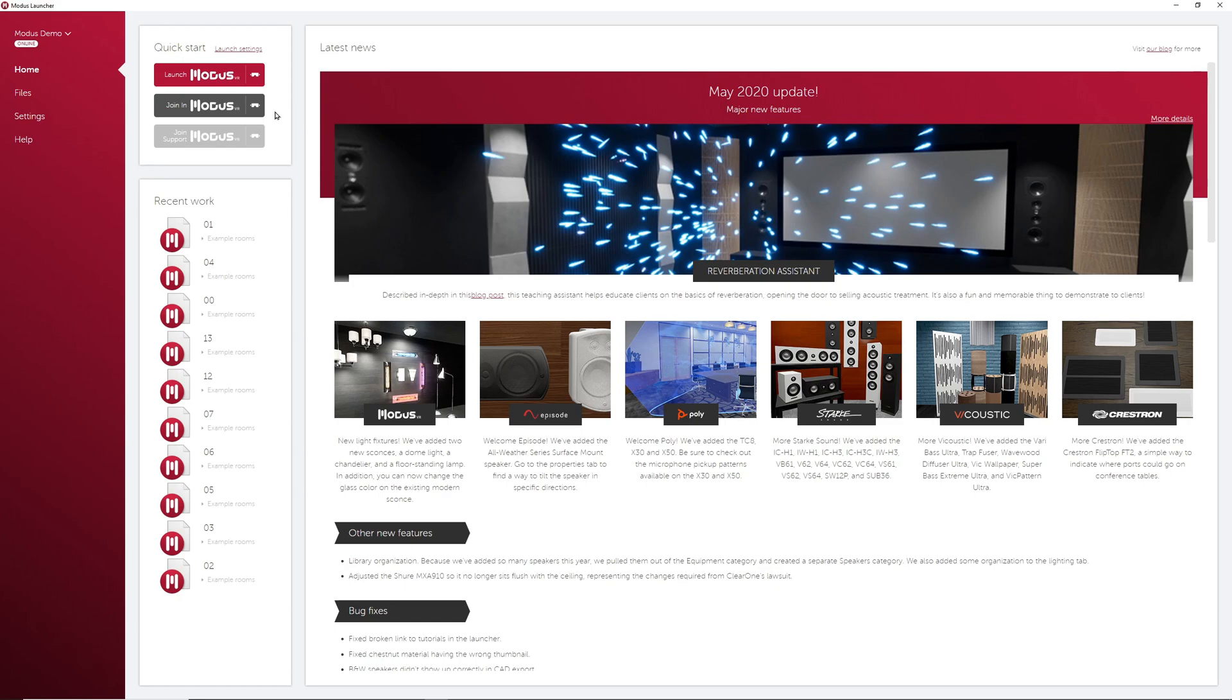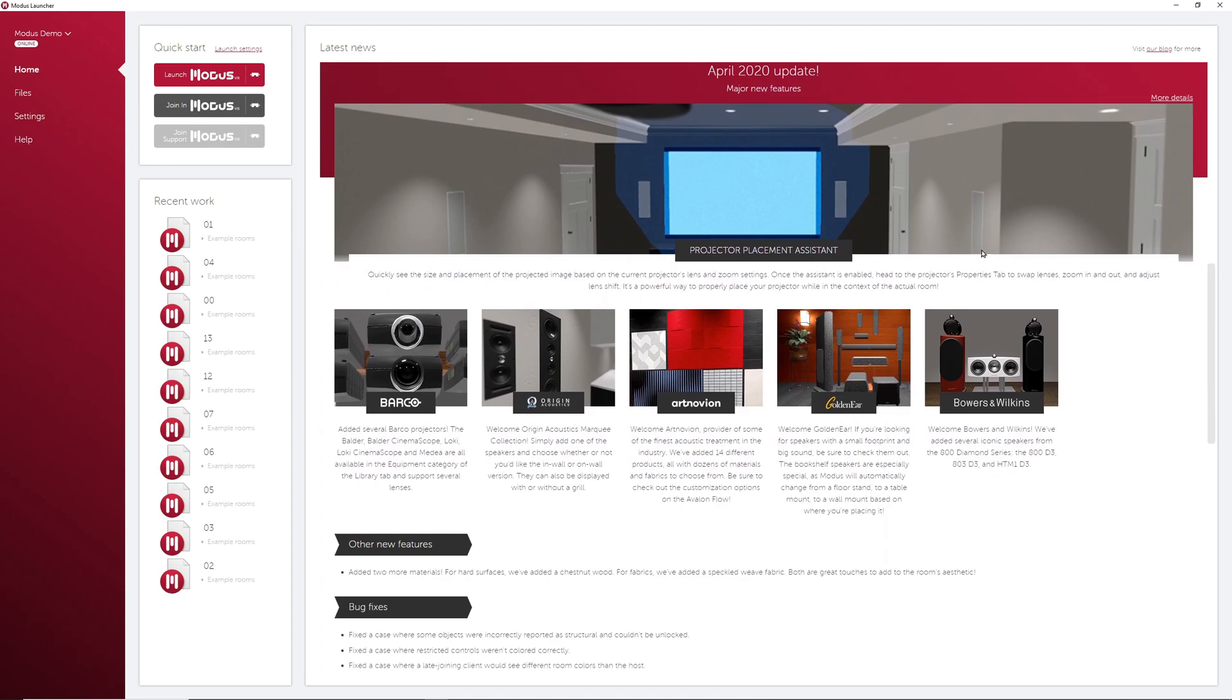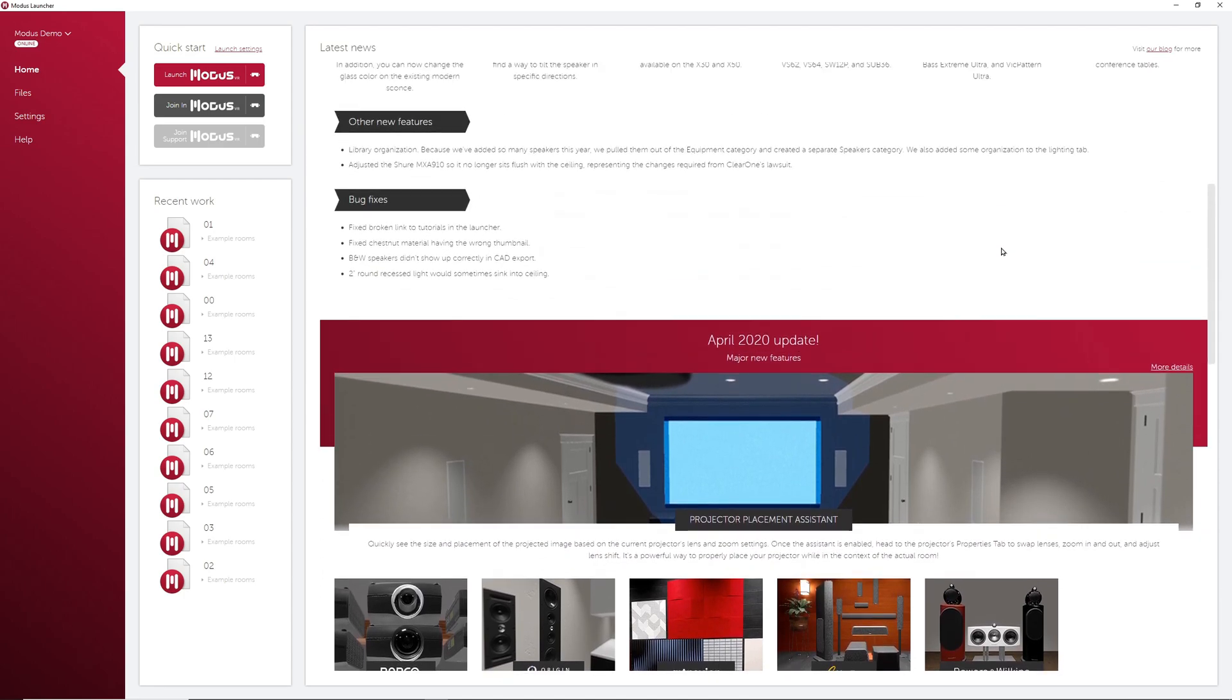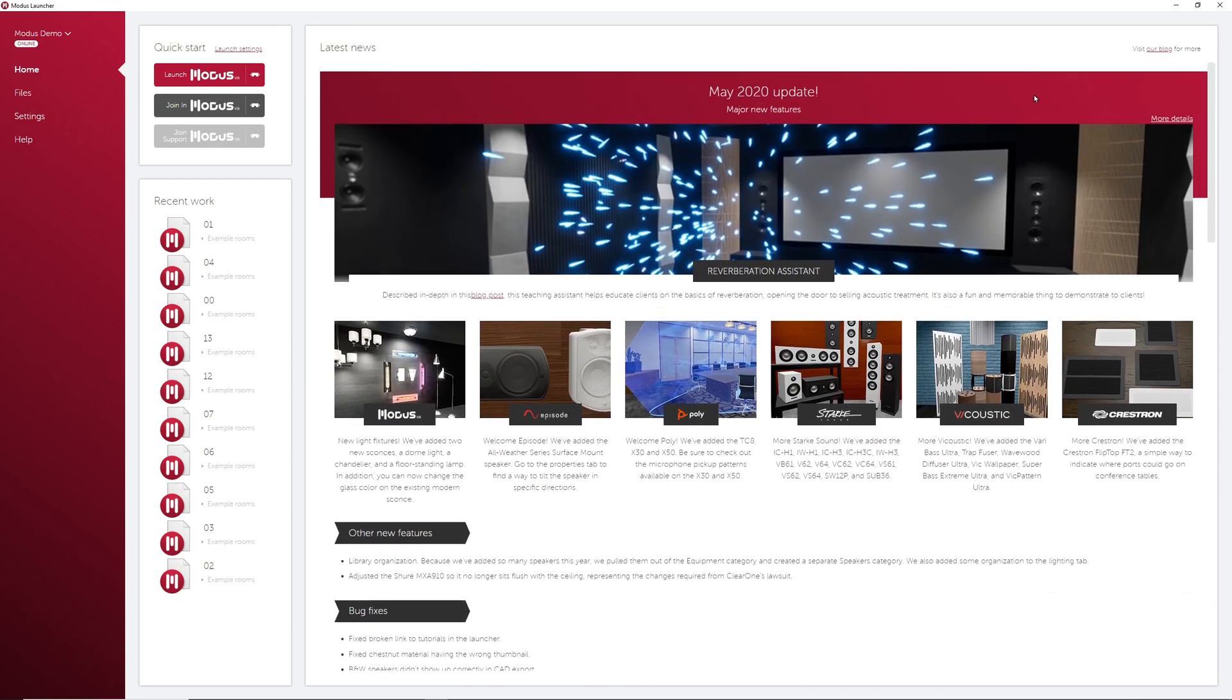Also in the Home tab is a Recent Work and a Latest News section. This section only gives the highlights of the most recent Modus updates. We go into more detail for each release in our blog. You can access the entire blog in the link in the top right, or you can go directly to a release post in the More Details link here.